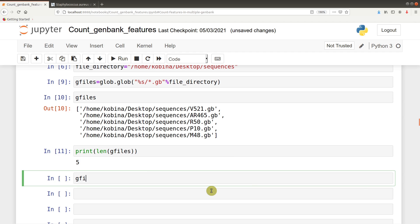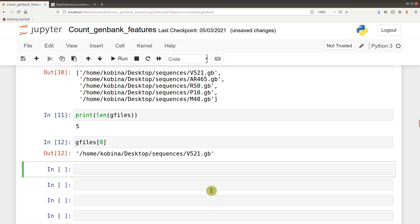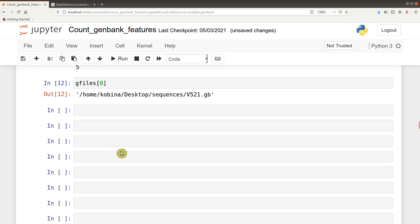You could also query for just one of them — for example, the first member. Now, because we are dealing with multiple GenBank files, we need to have a way of automating the code. We are using similar code just as we did with the first video on how to find and count features in a single GenBank file. It's the same code that will be used, but we have to automate it so that it can run on multiple GenBank files. And that's where Python comes in.